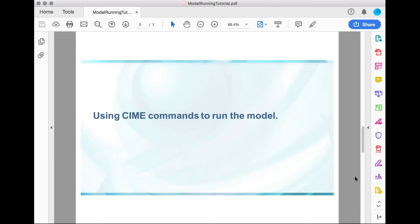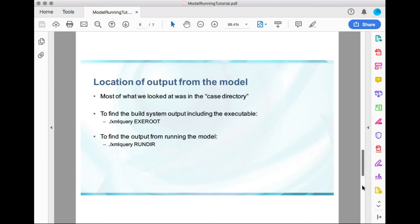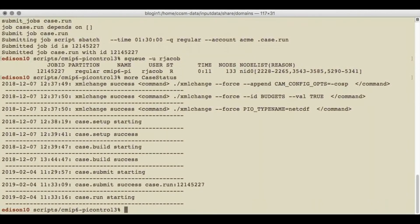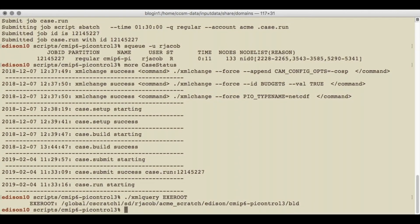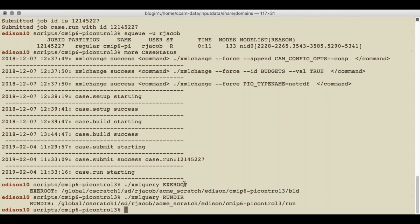These CIME commands to run the model create a directory called the case directory, and that's mostly what we've been looking at so far. But if you want to find more output from the model, you need to look at a couple of different directories. To find where the build system output including the executable are, you want to get to the exe root, which you can pull out of our XML files by using the xml_query command. The output from running the model is in the run dir. Edison has been configured to put everything in the global scratch directory, so this path winds up being quite long — and depending on how another supported machine is configured, this will probably be a different path. I can just change directory to those directories to look at the output.